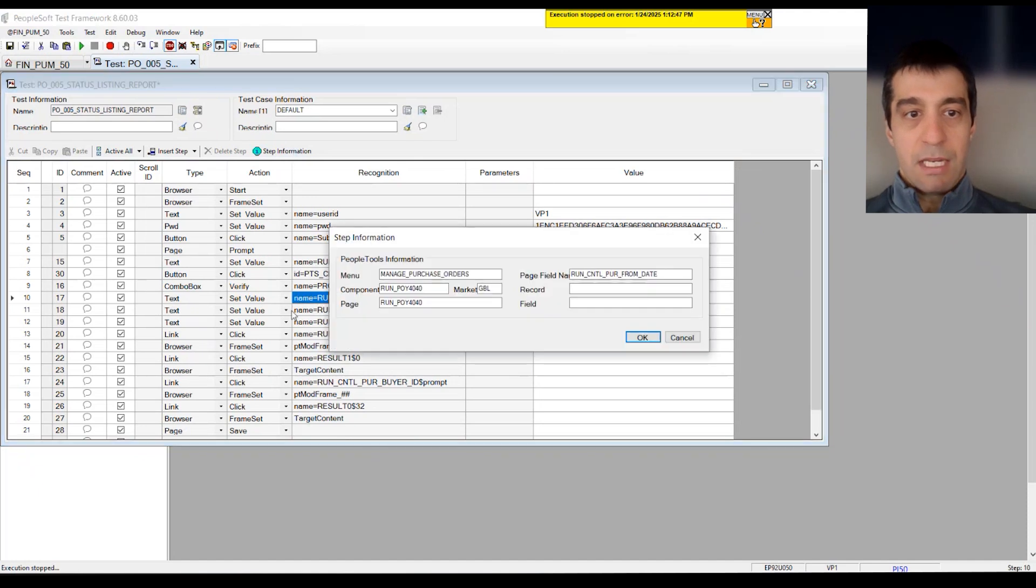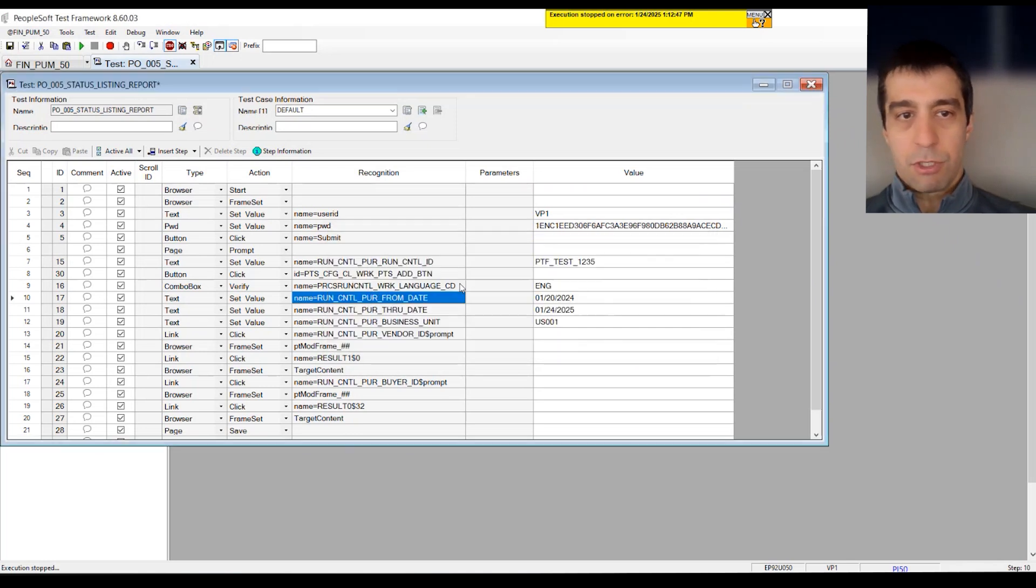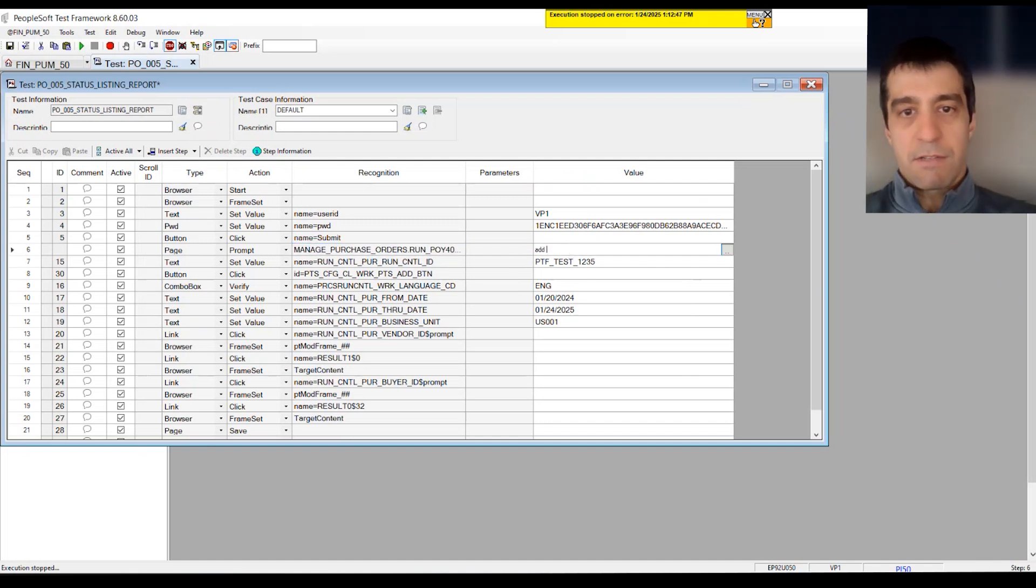Any of the fields that are within that page, within that component, also hold the menu component and market information. But you can grab it from the URL as well. You just also have to specify what you want to do within that component. I want to add a new record or update an existing one.